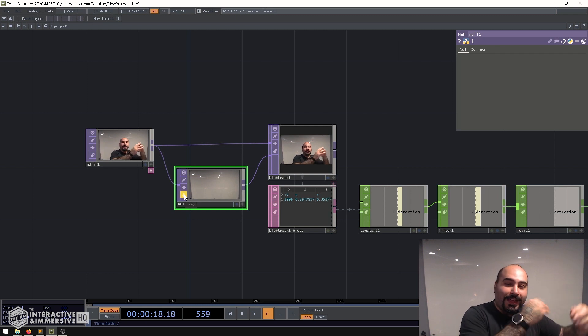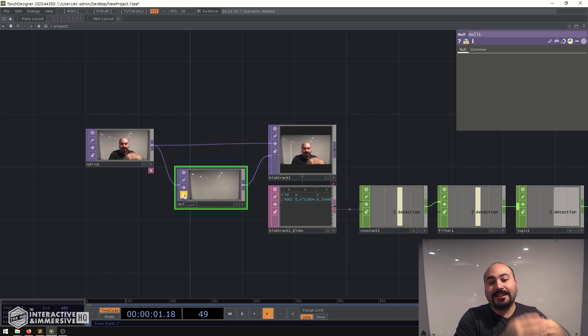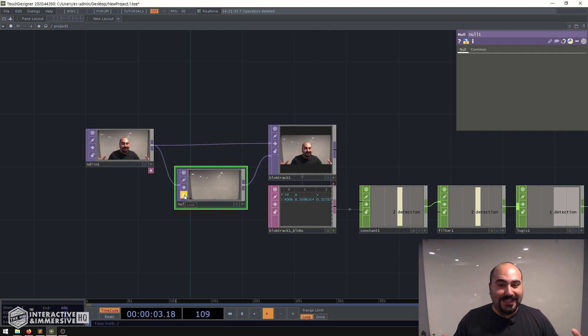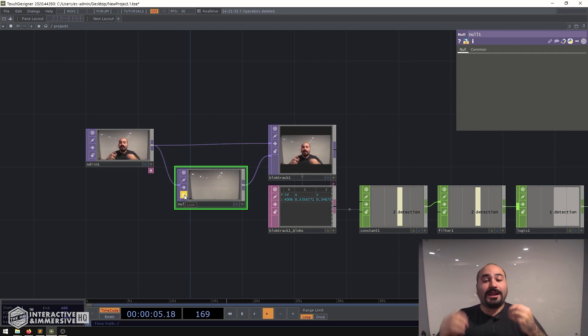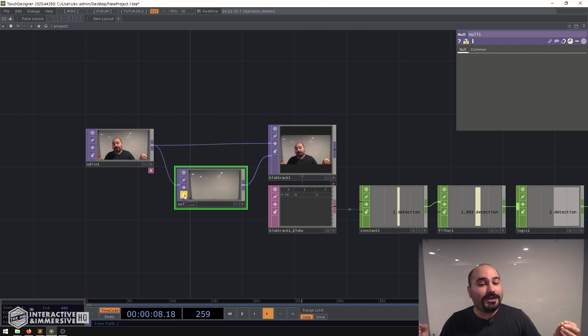That way you have kind of almost a rolling snapshot situation as the environment changes especially with things like lighting in public spaces. Those kind of things can trigger arbitrary blobs even though there may not be any.